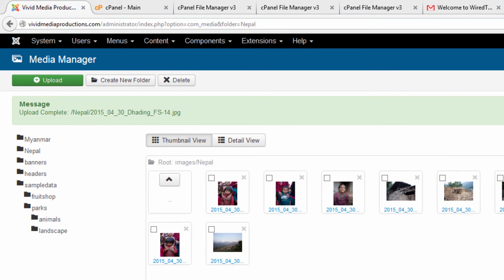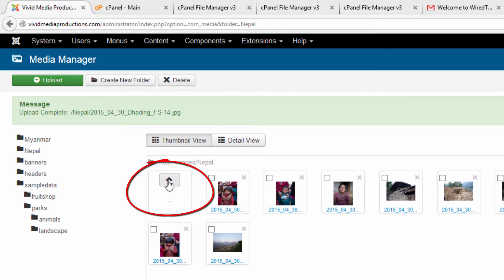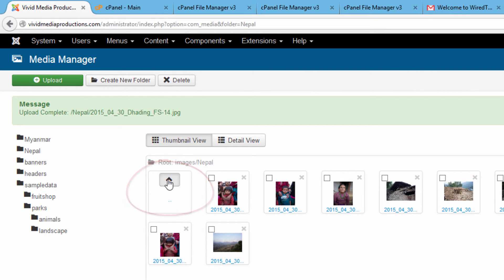To get back to previous directories just find this up arrow here in the top left hand corner and that'll take us back to our previous folders and allows you to access other parts of your Media Manager.